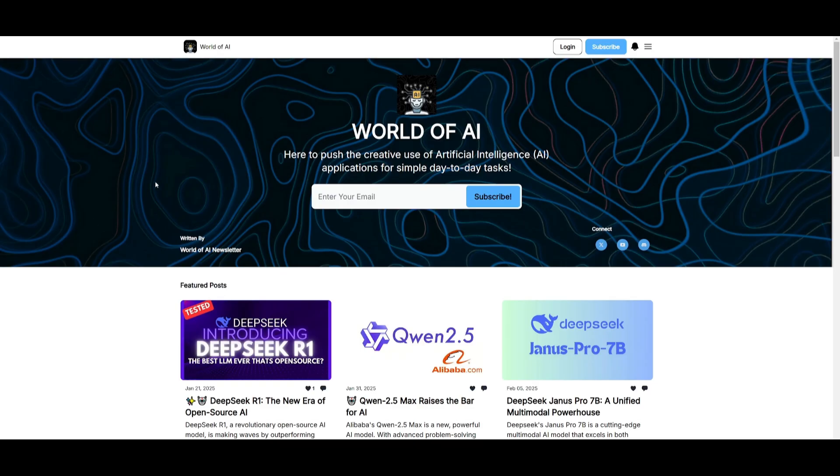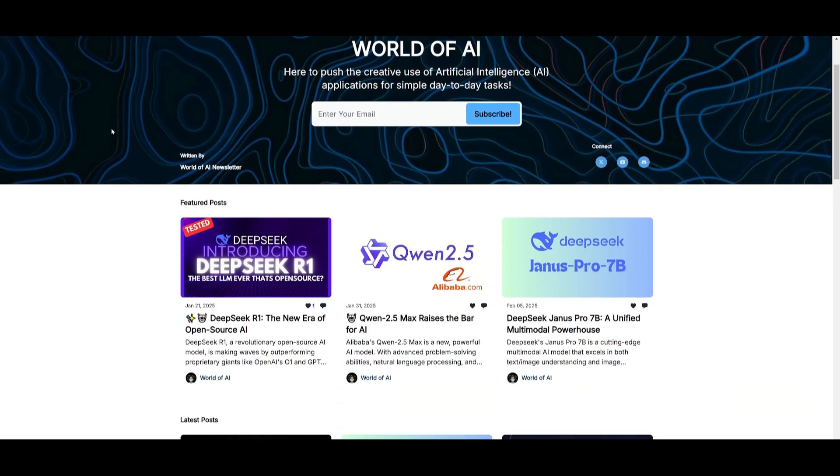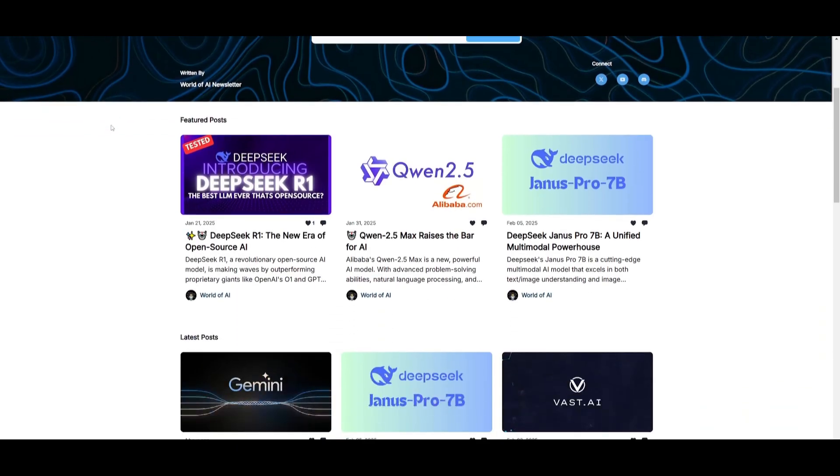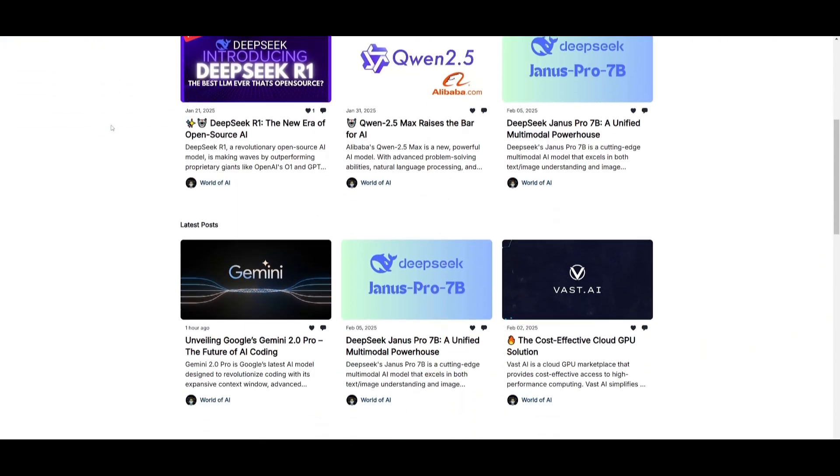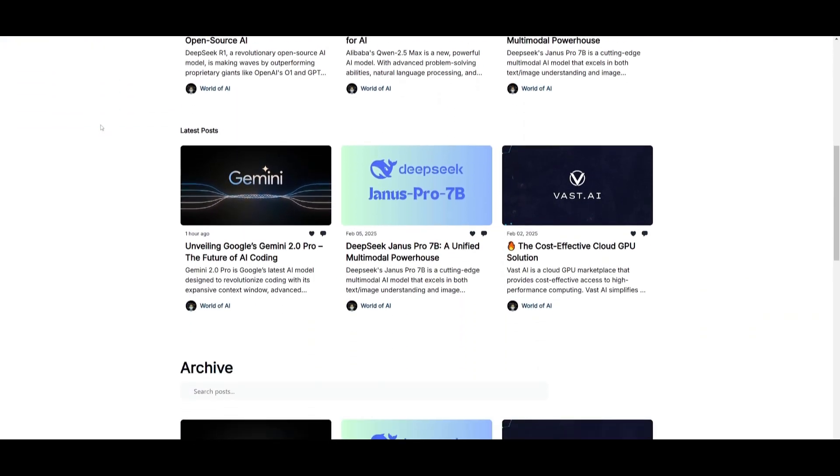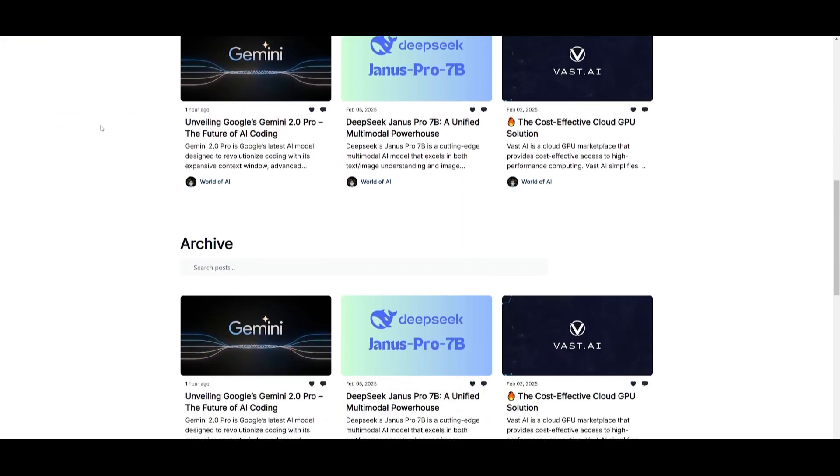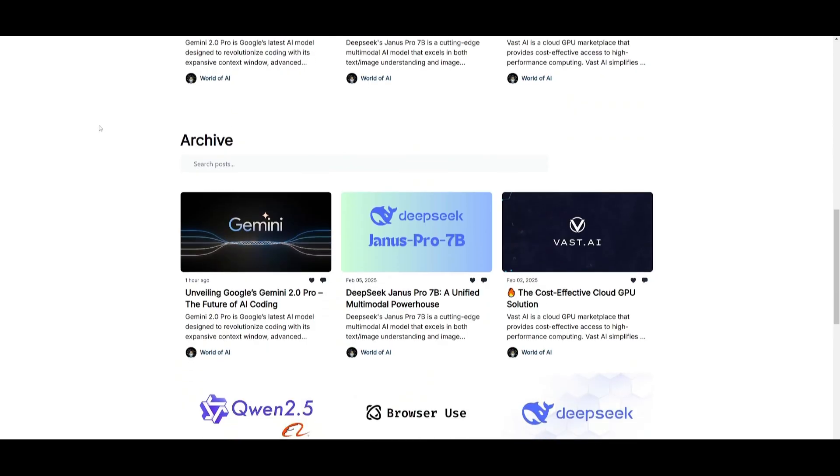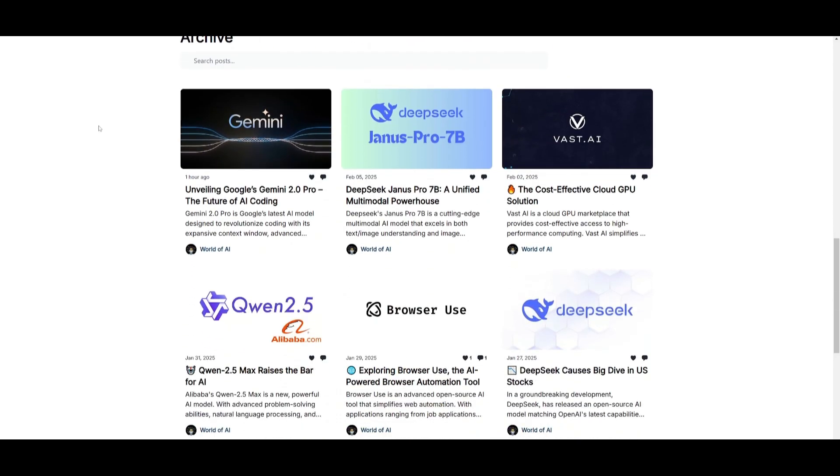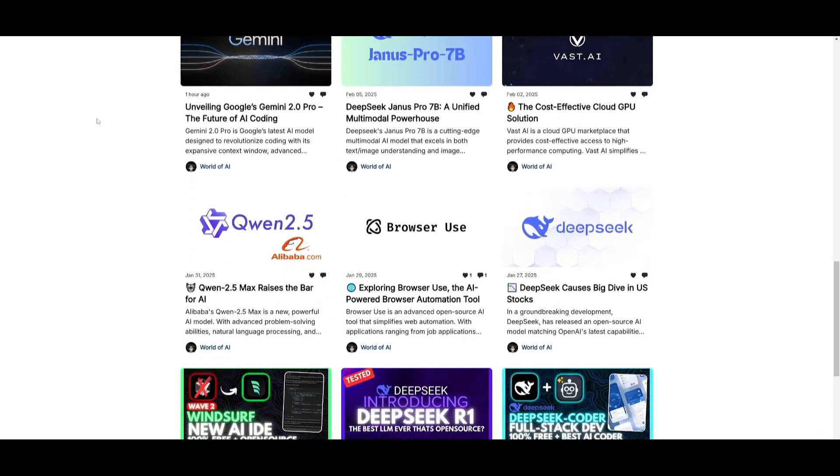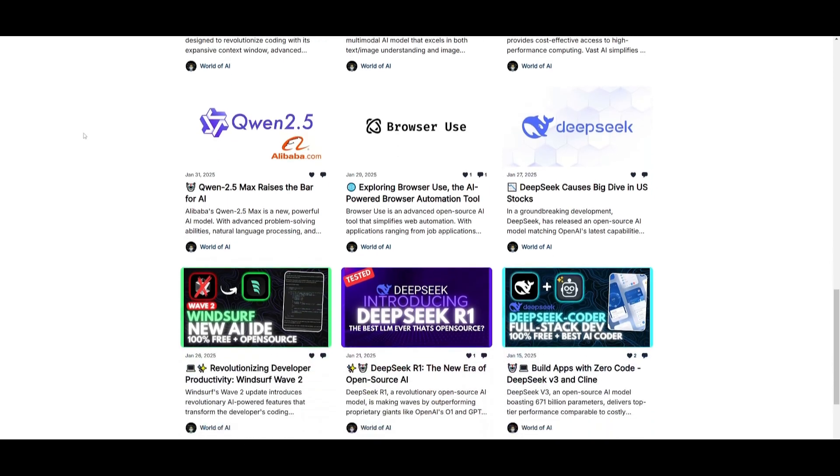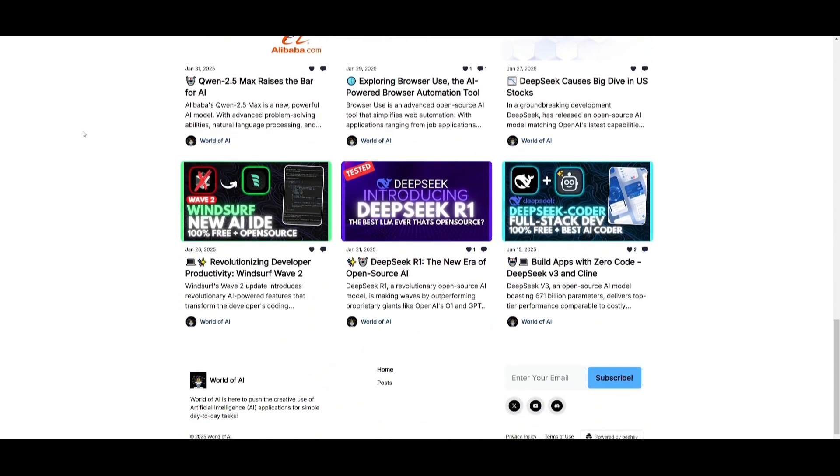Before we get started, I just want to mention that you should definitely go ahead and subscribe to the World of AI newsletter. I'm constantly posting different newsletters on a weekly basis. This is where you can easily get up to date knowledge about what is happening in the AI space. So definitely go ahead and subscribe as this is completely for free.